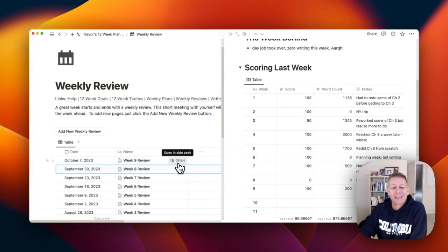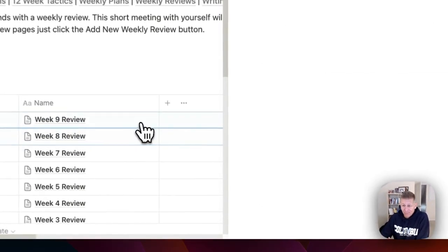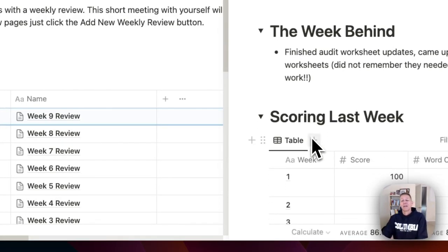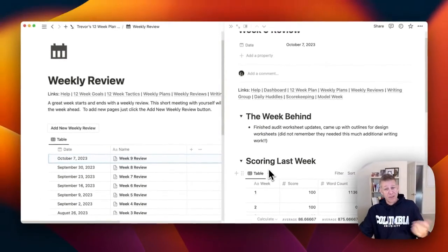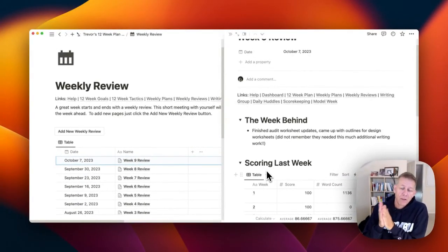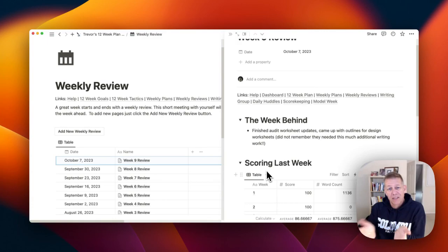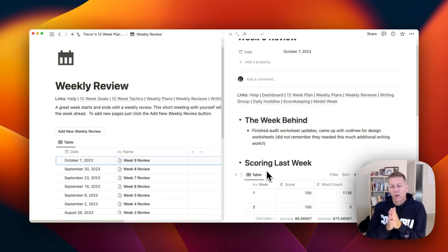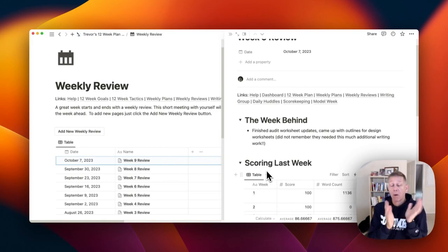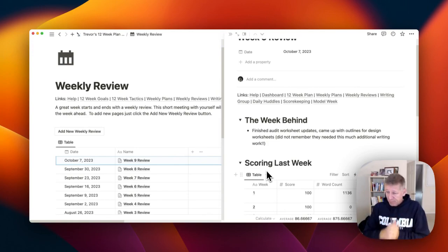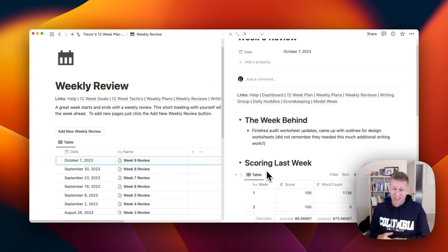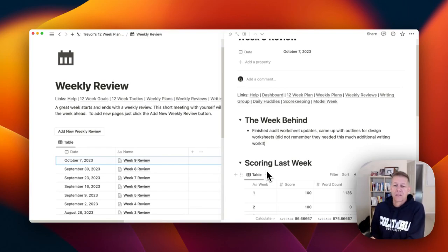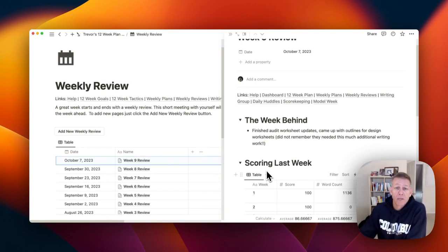And then week 9, I did, in fact, get back on the horse, finished the audit worksheet updates, was able to read through all the design worksheets and come up with the structure I'm going to use to put all the content in. Didn't get any actual writing really done on the design worksheets, but I'm in a good position to keep moving forward here in week 10.